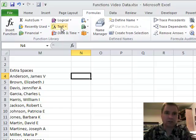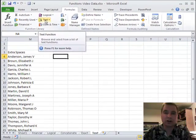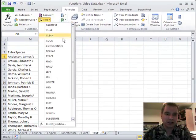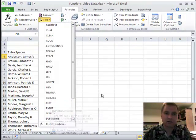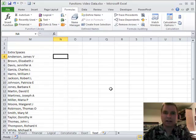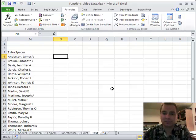I've got another kind of text-based formula to show you next time. It's called REPT - it stands for repeat. We'll go through repeat next time. See you then.